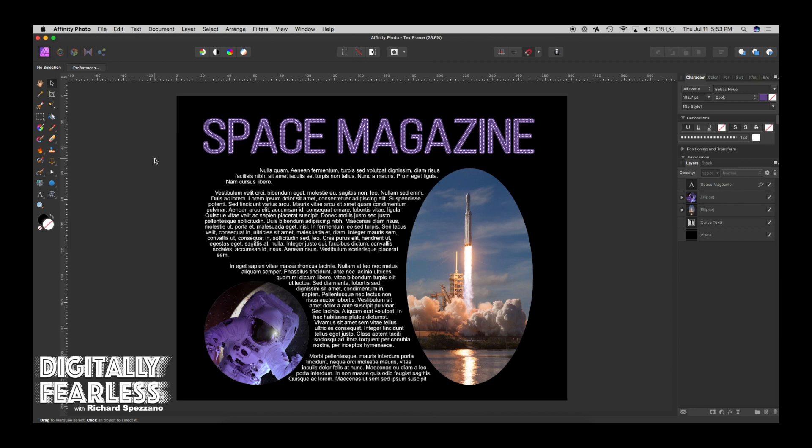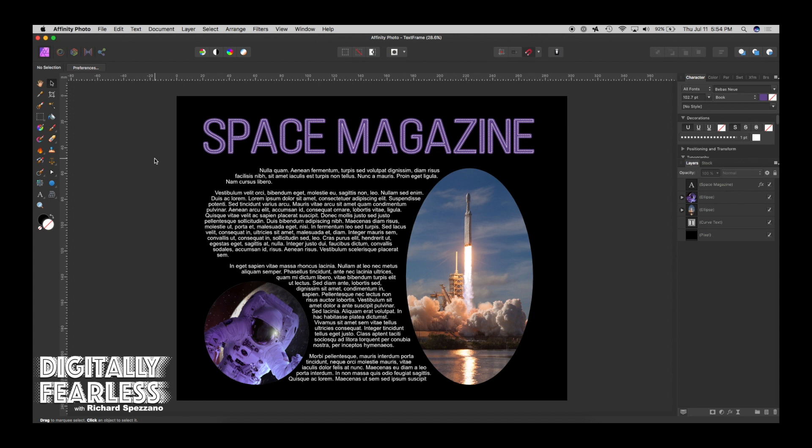Richard Spisano here from Digitally Fearless. While I was playing around, I discovered that Affinity Photo does have text frames. There are some strange little things you have to do and tricks you have to play on it, but you can come up with some really interesting things. The first half of this video will show different techniques, and the second half will show how I created this layout. Let's get started.